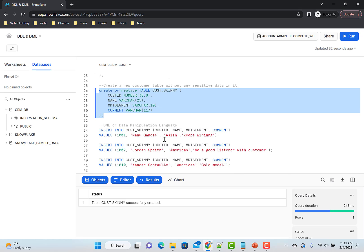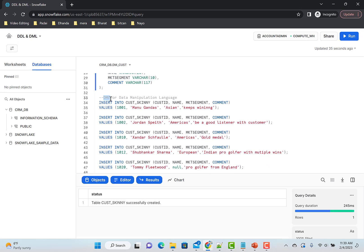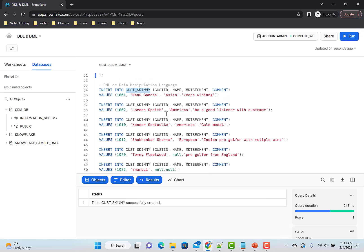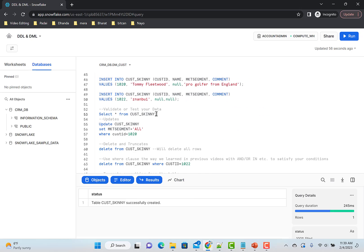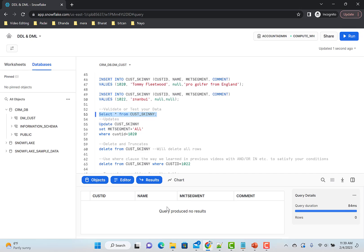Now let's get to DML — Data Manipulation Language. Now we're talking about data, not just the structure of the table. It's about changing and manipulating the data. Let's run a SELECT * on this table — we won't find anything because there's no data. Query produces no results, because there's no data in it.